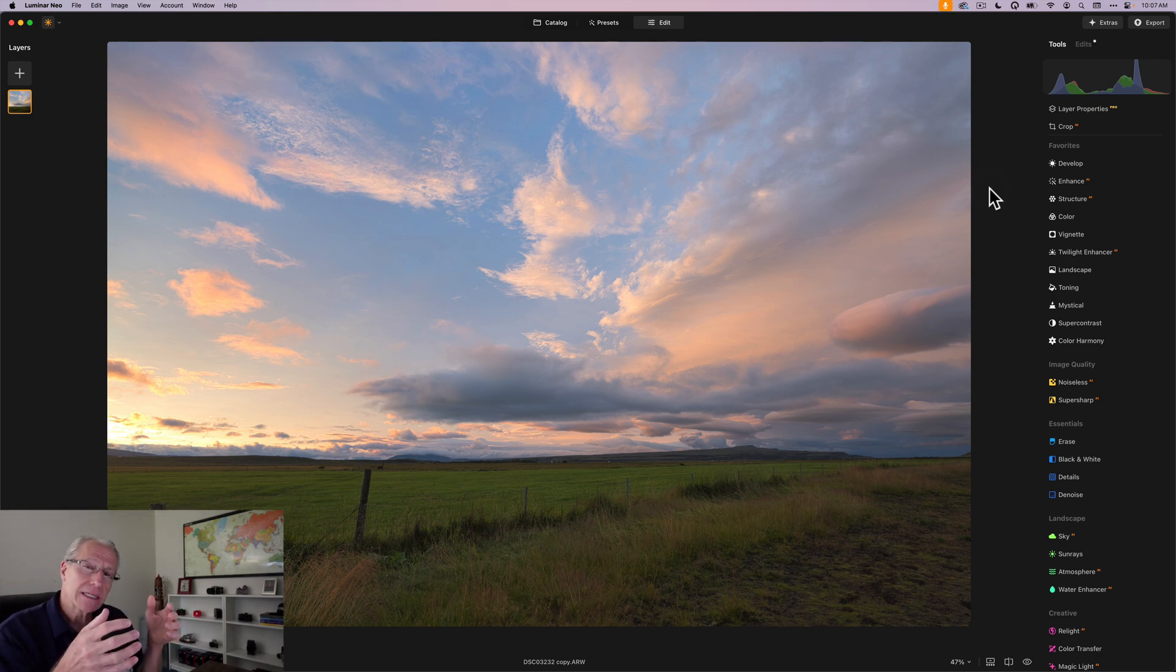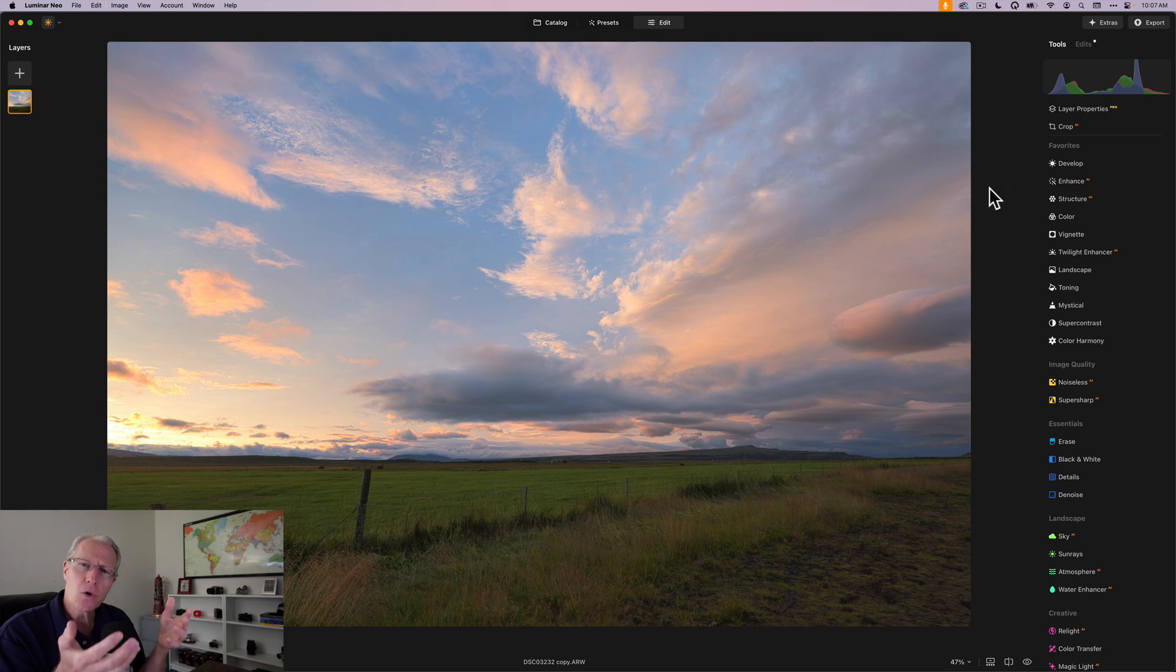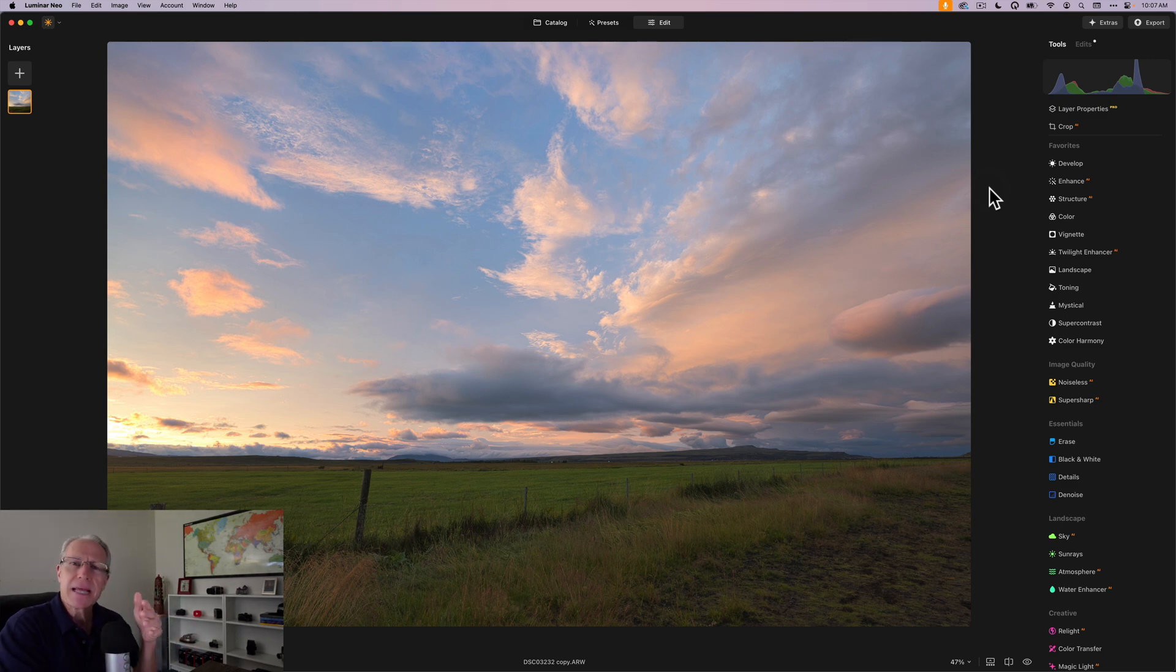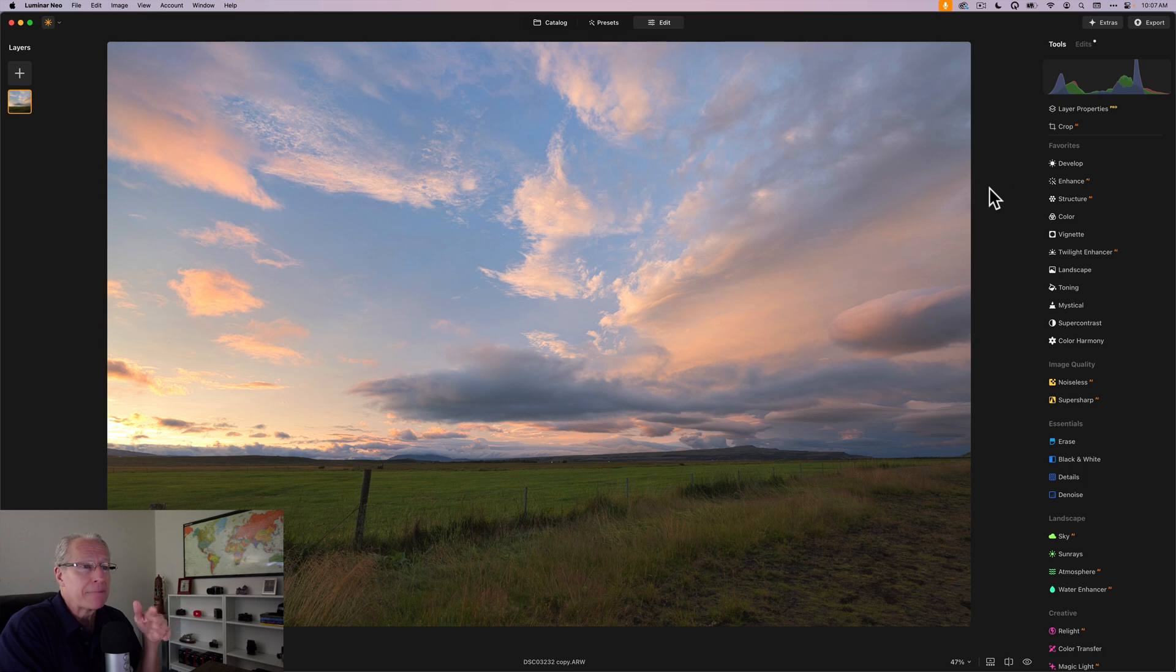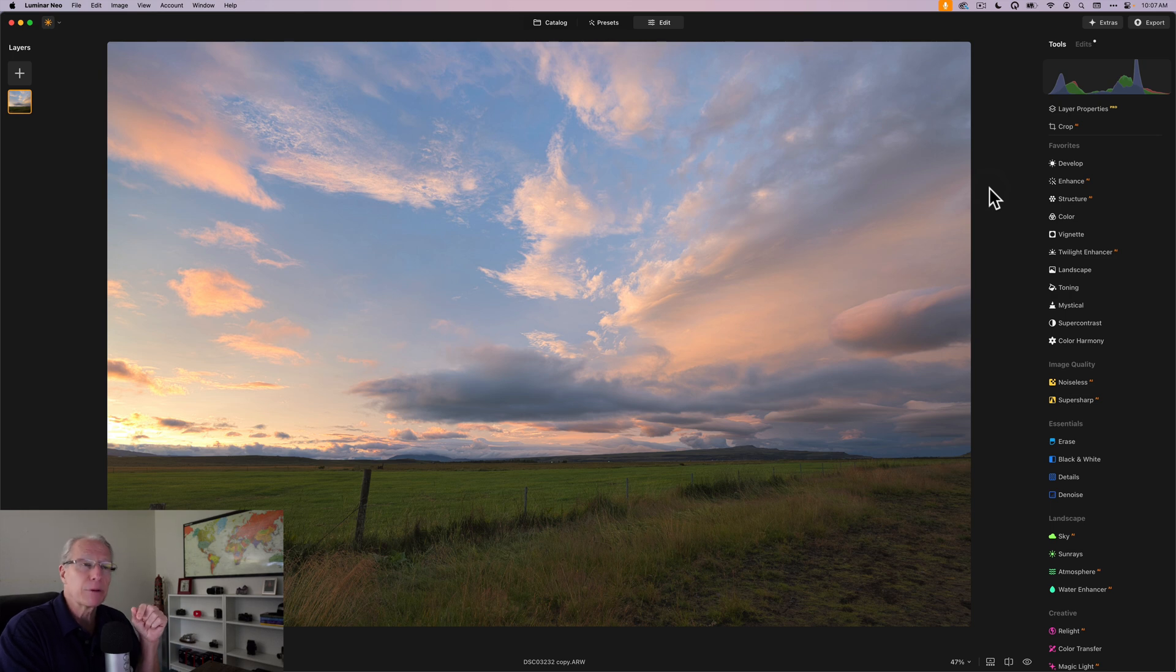And for me, luminosity masks are really good at helping me adjust light and color. Now, if you don't know what a luminosity mask is, it's a mask based on light values or tonal areas or tones. So it's just a mask based on light. And it gives you the ability to really dial in very specifically where your mask is going to apply.